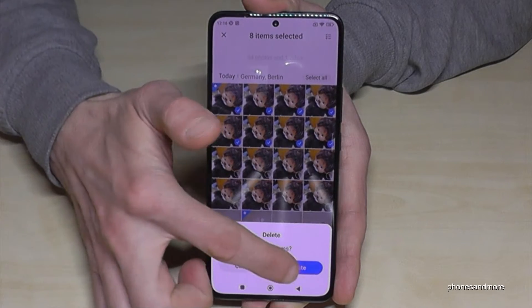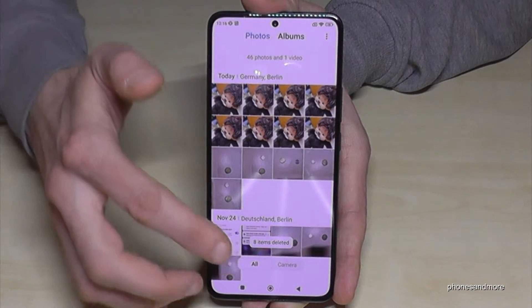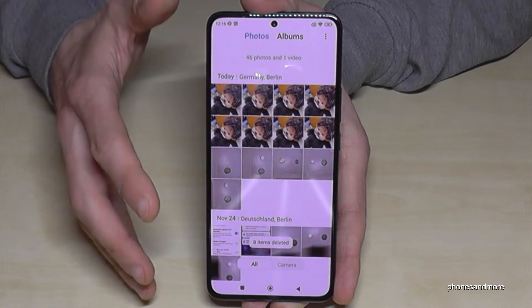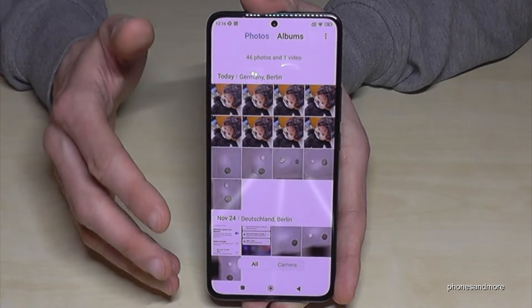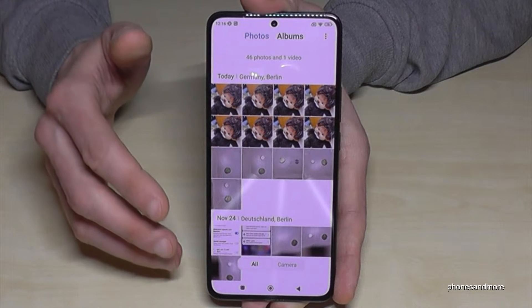I delete them. Okay, but I want to have them back — it was a mistake. Now what do I do?